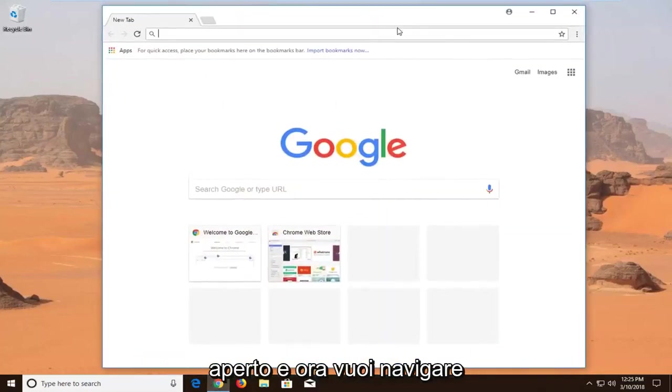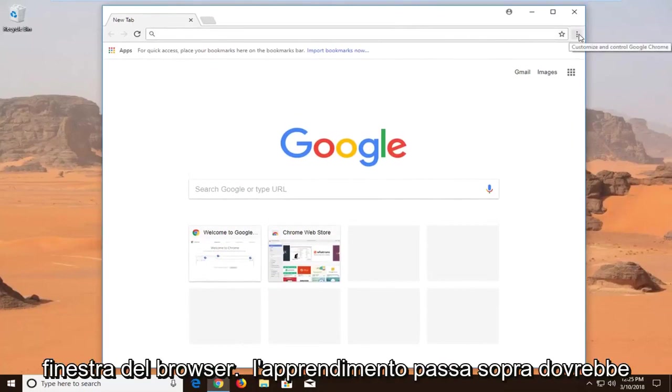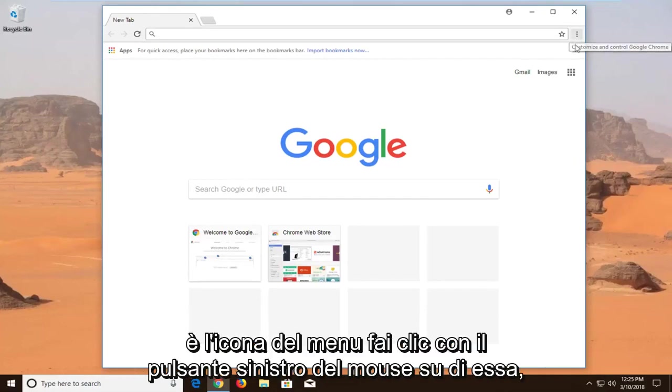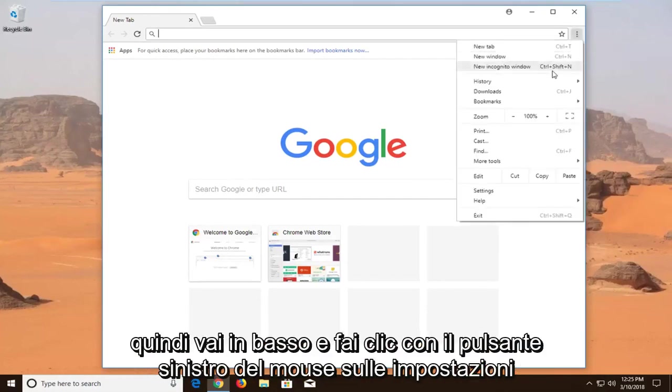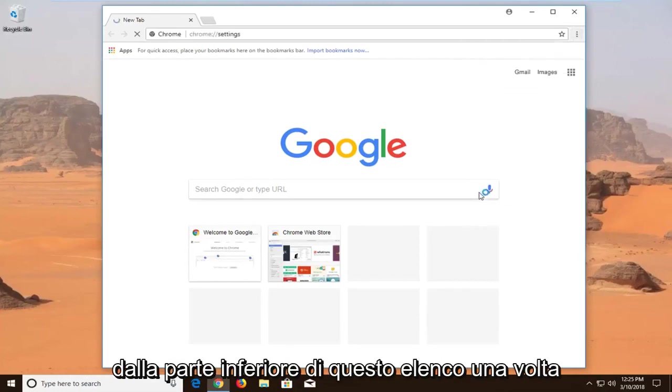Now you want to navigate to the top right corner of the browser window. When you hover over, it should say Customize and Control Google Chrome. It's the menu icon. Left click on it, and then go down and left click on Settings from near the bottom of this list.